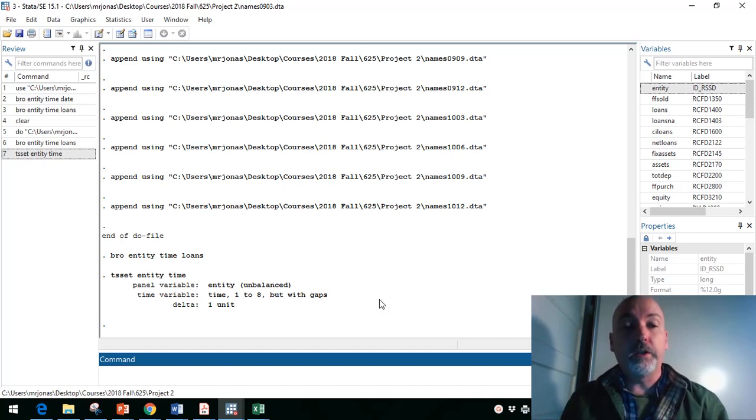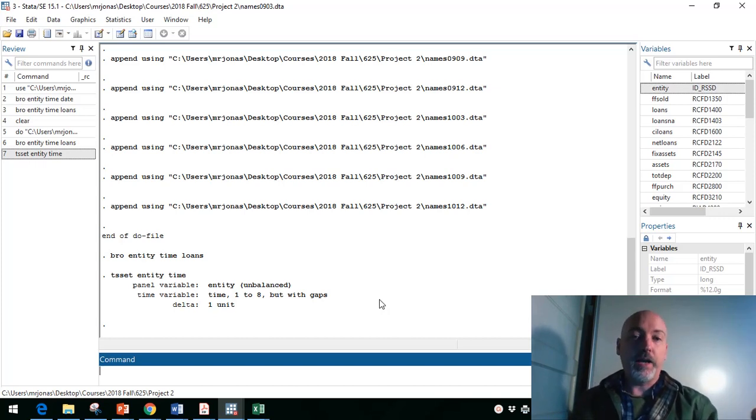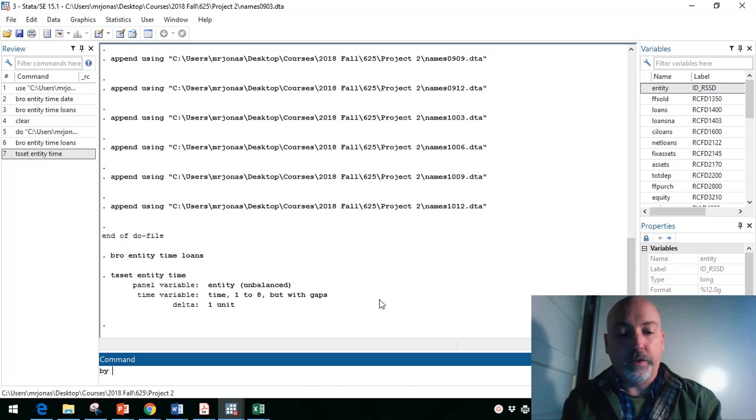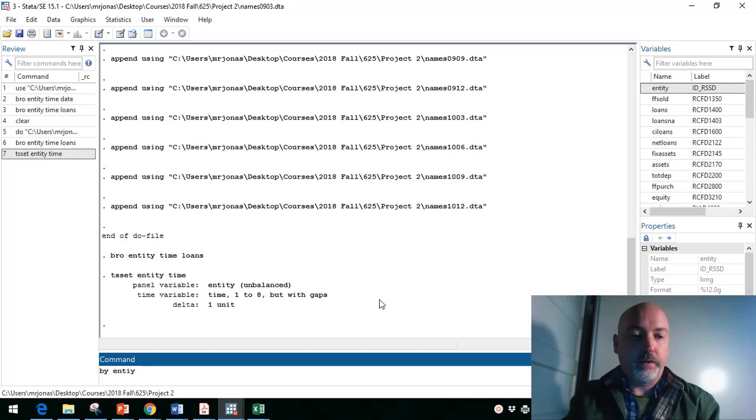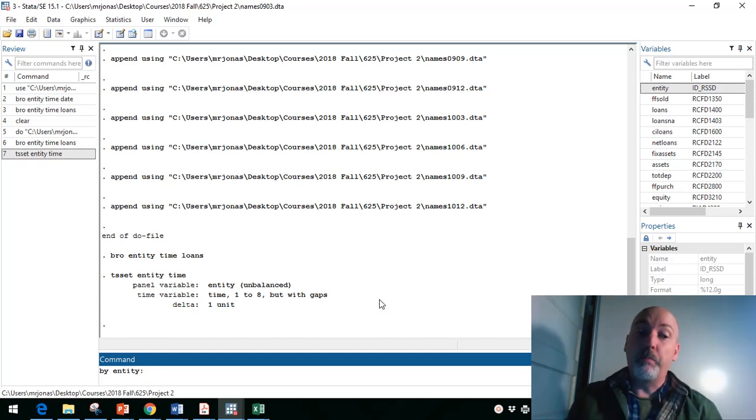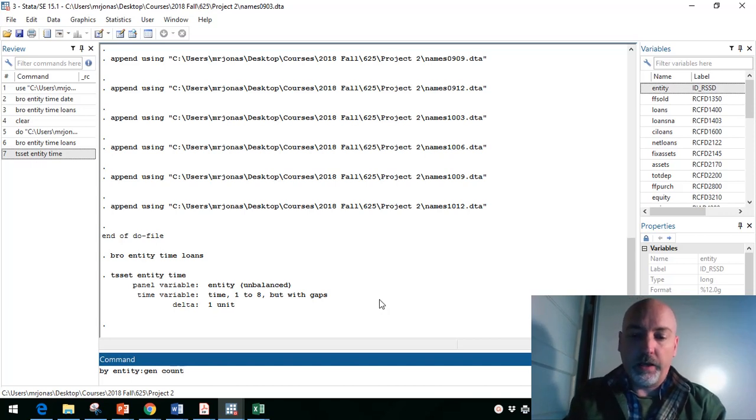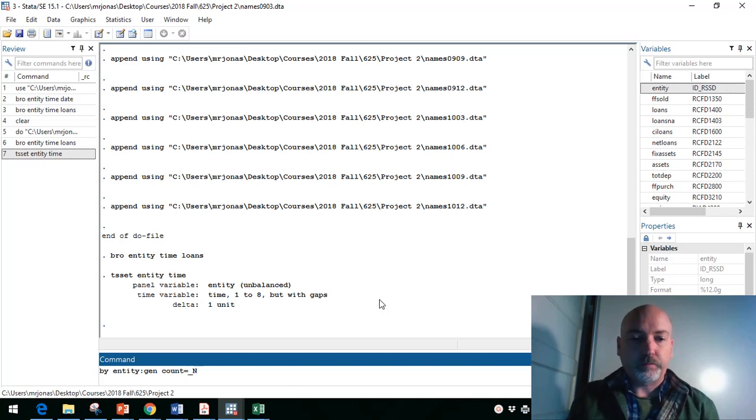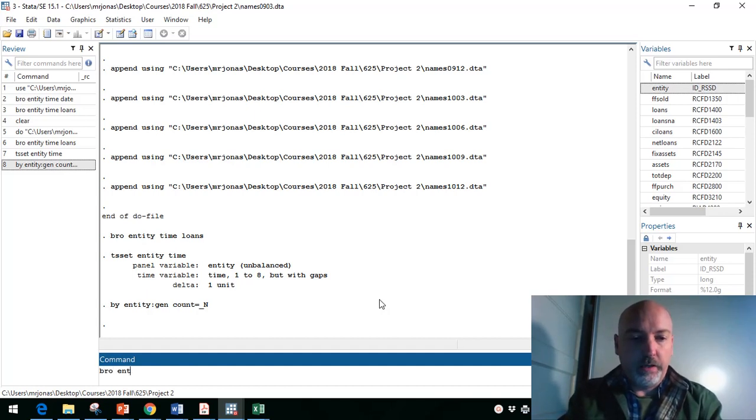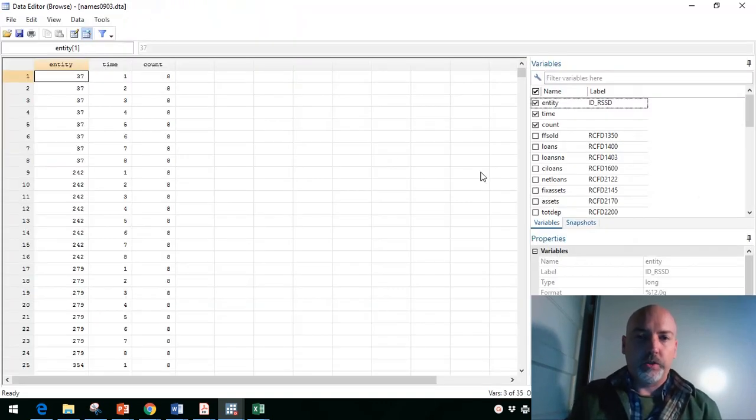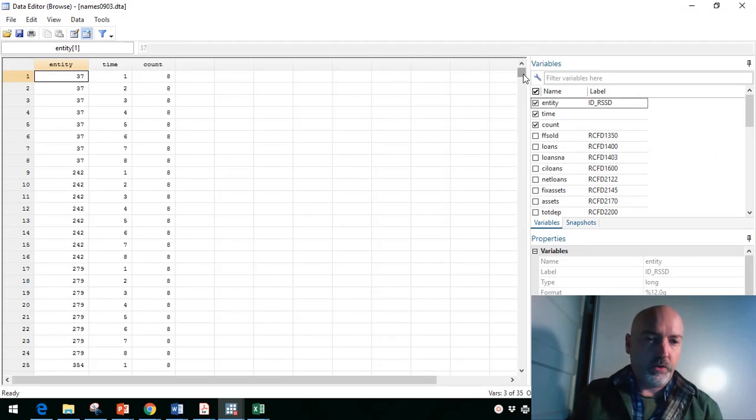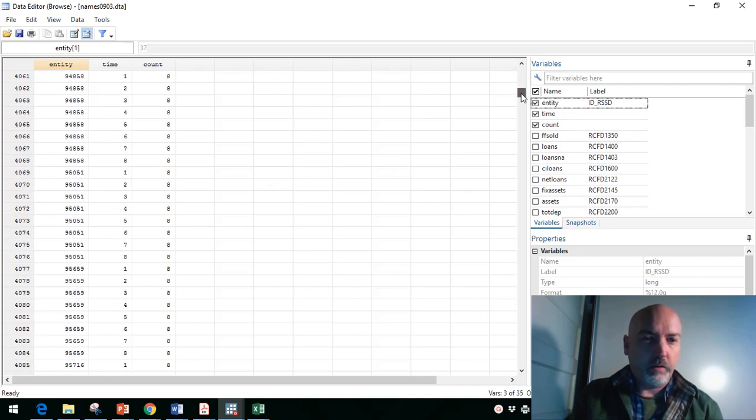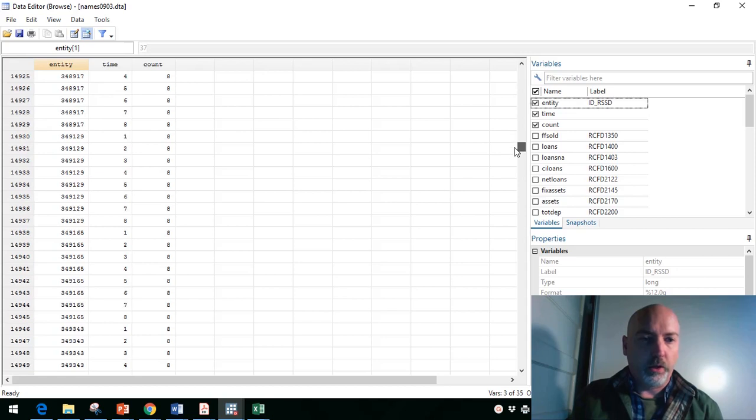So we're going to need to generate a variable that just counts how many time periods each bank appears in the panel. So we're going to do that bank by bank. So we're going to use this prefix by entity. And again, entity is our reference to that cross-sectional identifier. So by bank for us, we want to generate a variable called count. And we're going to set this equal to underscore capital N. And if we go ahead and browse bank by bank, entity, period by period, time, and then this new variable count, what we should see is a lot of eights. Wherever you see that value of eight for count, that means that particular bank shows up every period. And then when we see a bank for which that value drops down, we know that it's missing observations for at least one period.